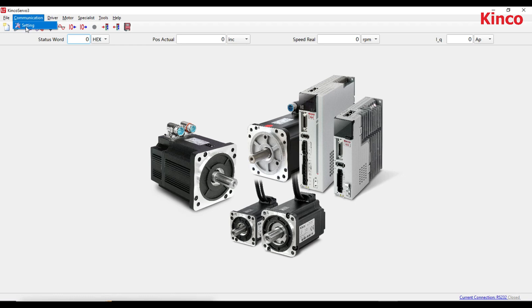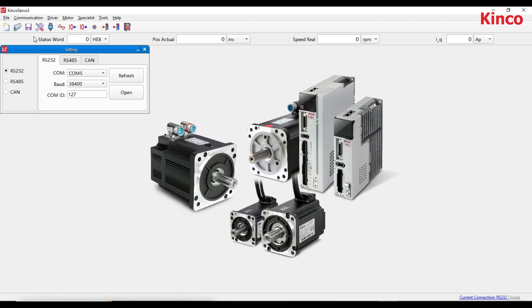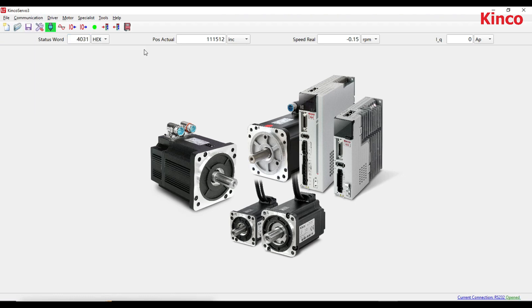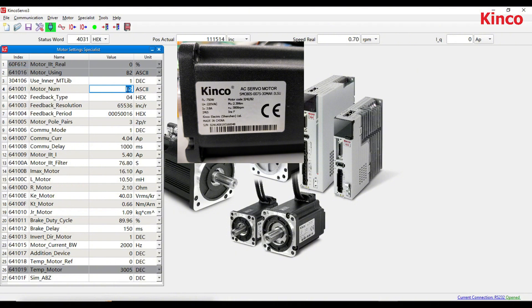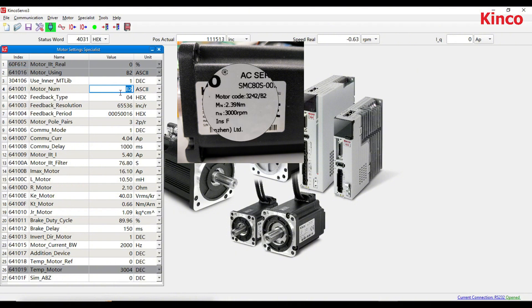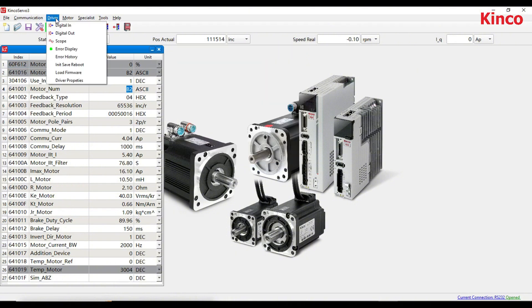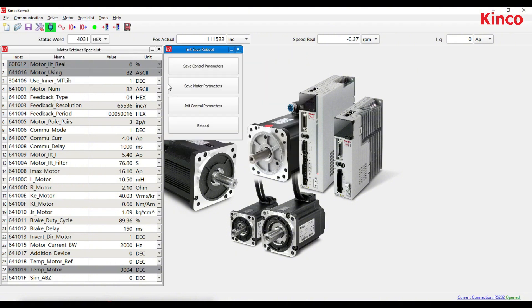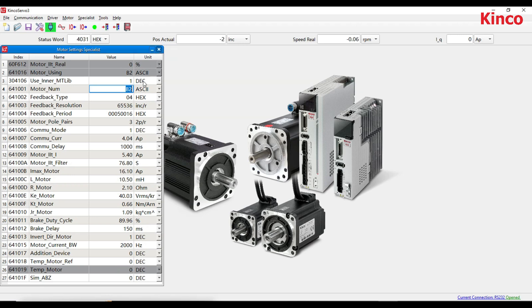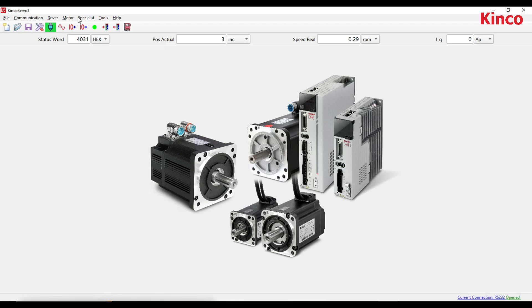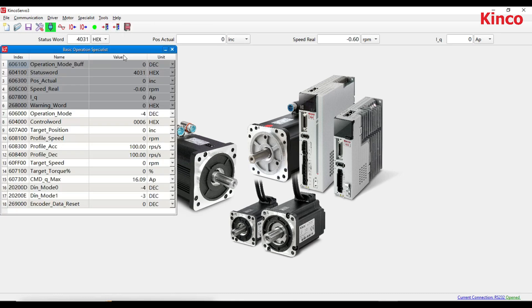Start the connection, open the motor settings, and write the motor number. Initialize the control parameters, save the control parameters, save the motor parameters, and reboot. Open basic operation and choose the speed control mode.